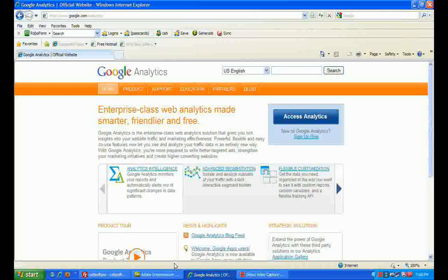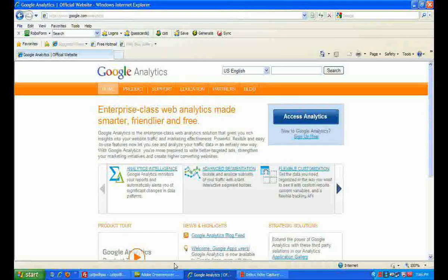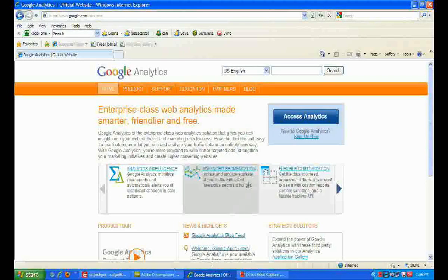So sign up — it's easy and free. When you do this, Google Analytics provides you a small piece of code that you have to add to every page of your site. Now we are going to sign up.